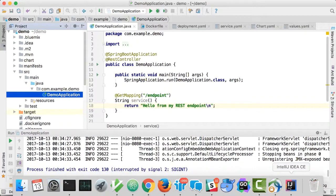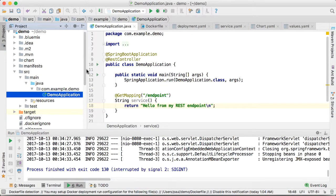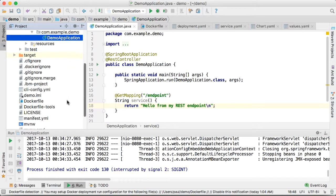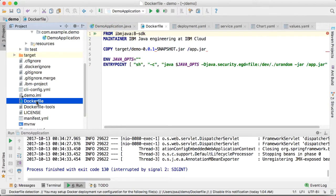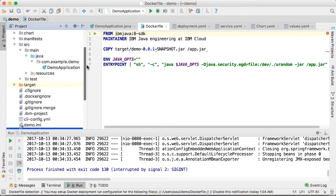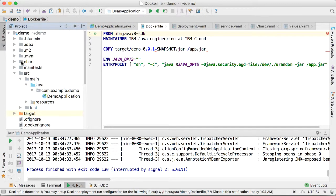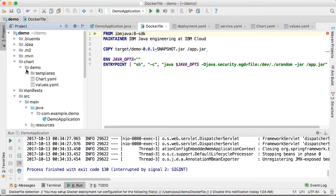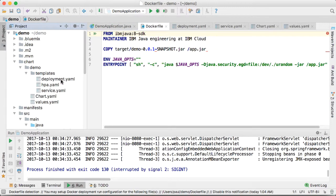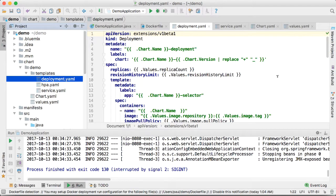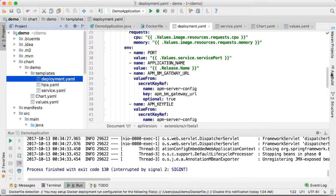Let's take a quick look at some of the files that were generated. Here's the Dockerfile, and then in the Helm charts we have a deployment YAML and a service YAML.